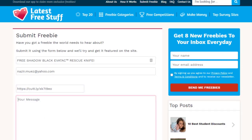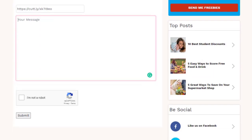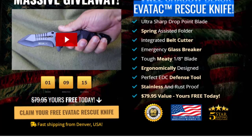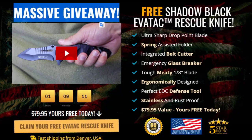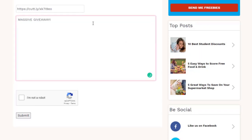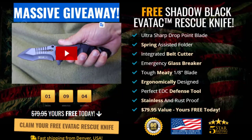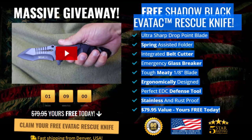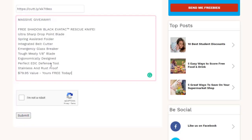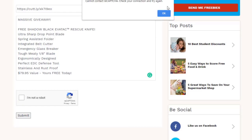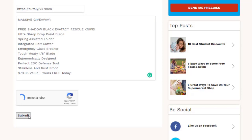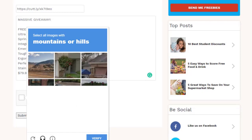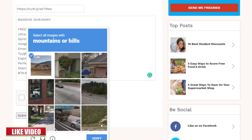Paste your shortened link into the link field on the submission form. For the description, write something simple like 'Massive Giveaway,' copy a relevant description from the product landing page, and paste it into the description field. Then confirm you are not a robot and click the Submit button. That's all you need to do to post on this free traffic website.